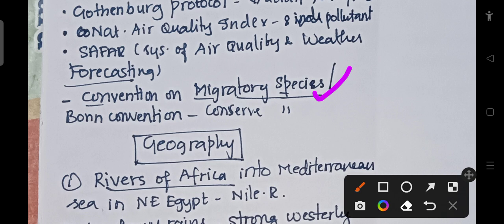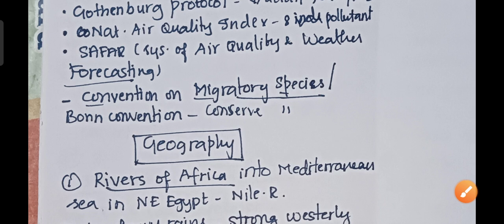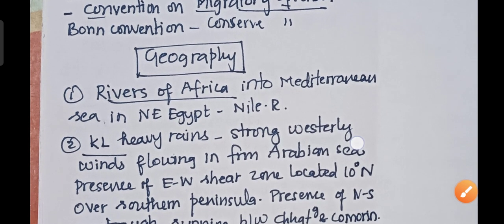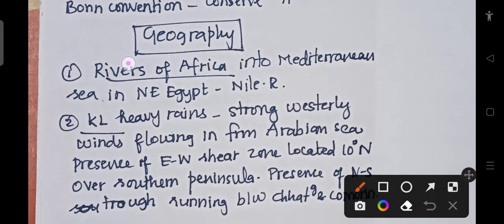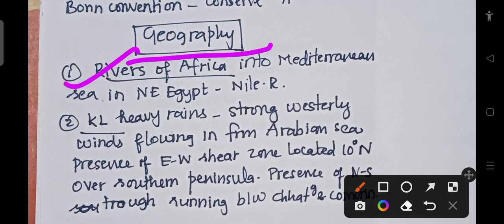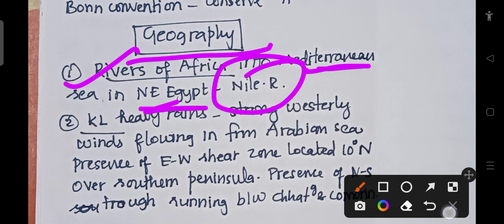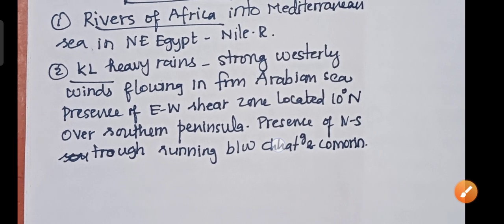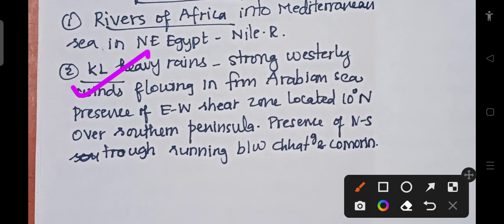That covers the environment part. Moving to geography: the African river that drains into the Mediterranean Sea is the Nile River. The next fact is about Kerala's heavy rains, which are due to strong westerly winds flowing from the Arabian Sea and the presence of an east-west shear zone located at 10 degrees north over the southern peninsula.